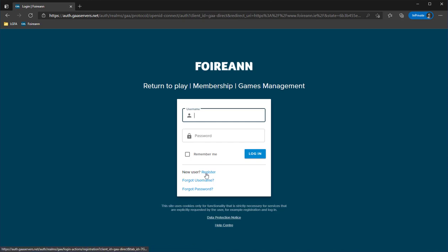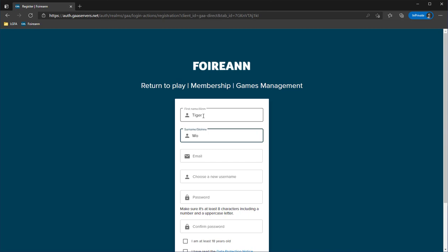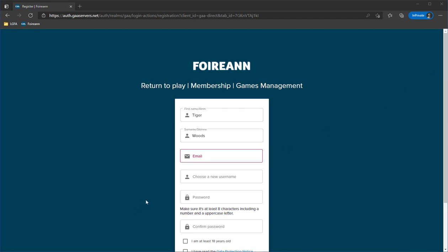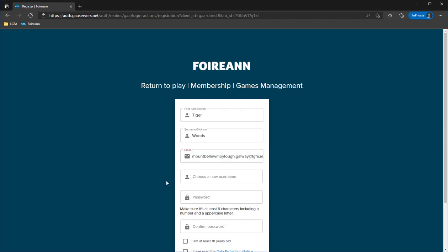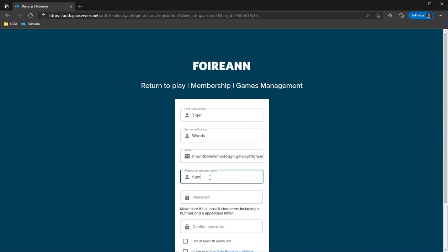For the purposes of today I'm a brand new user, so I'm just going to demo registering from scratch. I select the register button. For today my first name is Tiger and my second name is Woods. I'm going to use the club email address just for the verification. For a username, try to pick something memorable — I'm going to go with Tiger2021. The password has to be at least eight characters and includes a number and an uppercase.